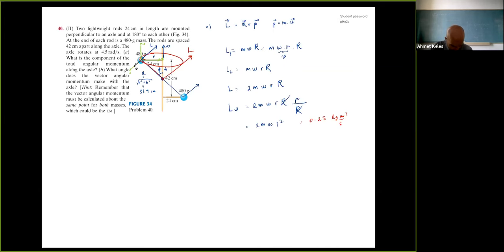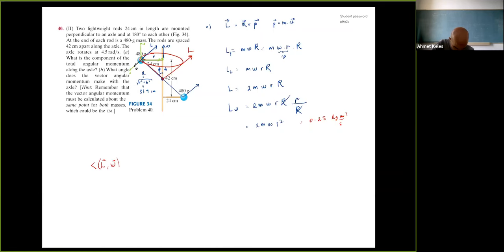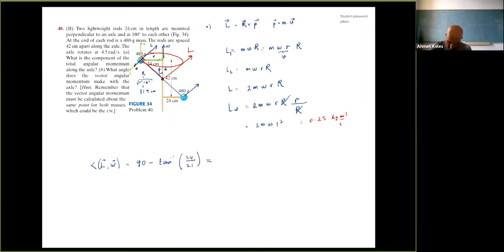For part b, the angle between L and the axle equals 90 degrees minus the angle φ, where tan(φ) = r/H = 24/21. So the angle between L and the axle is 90° − arctan(24/21) ≈ 90° − 41.2° ≈ 48.8 degrees.